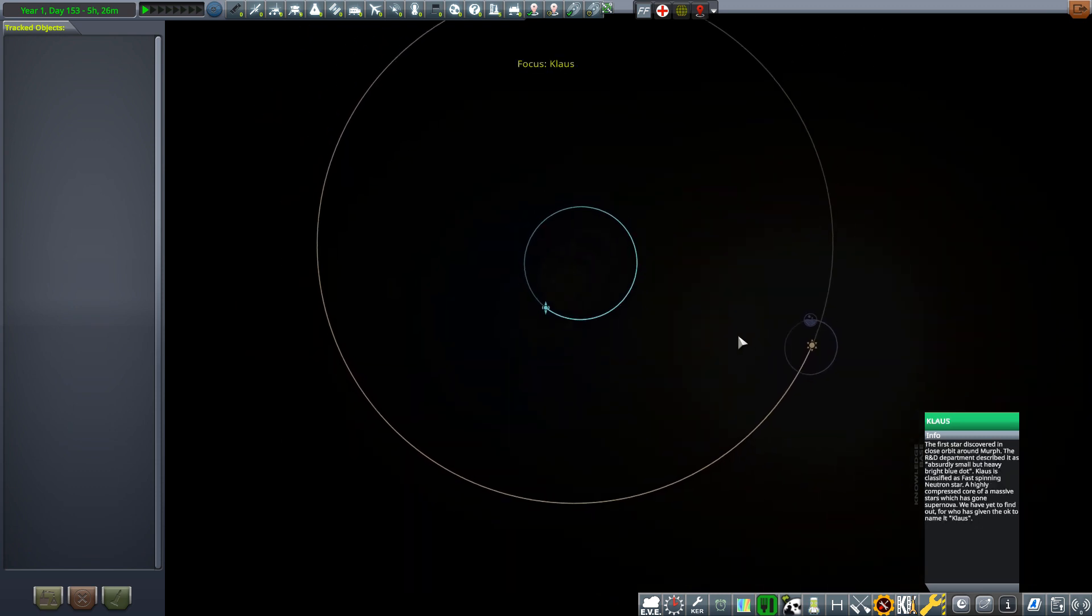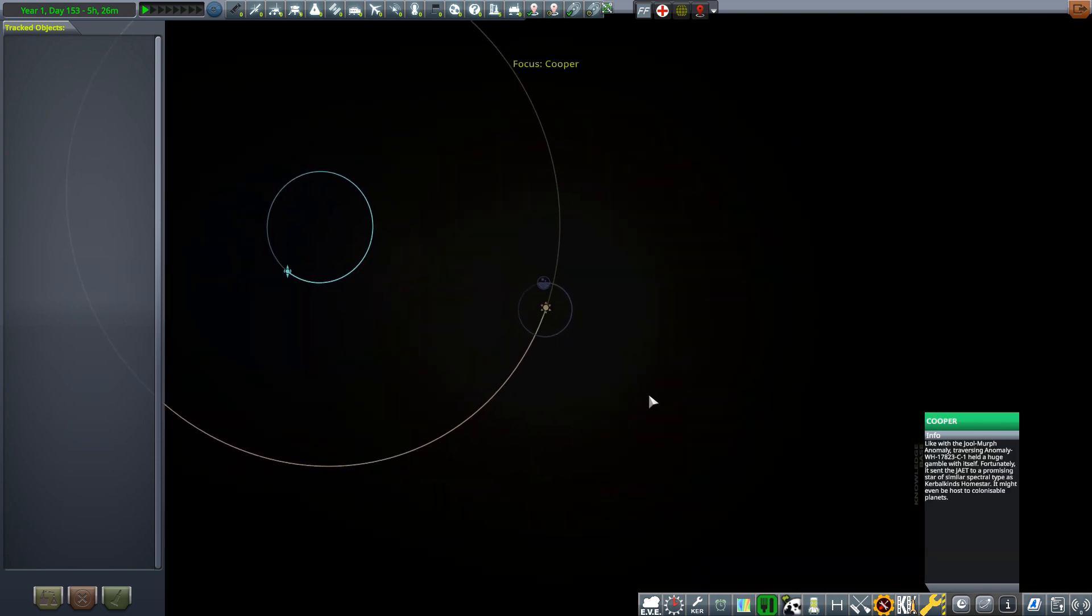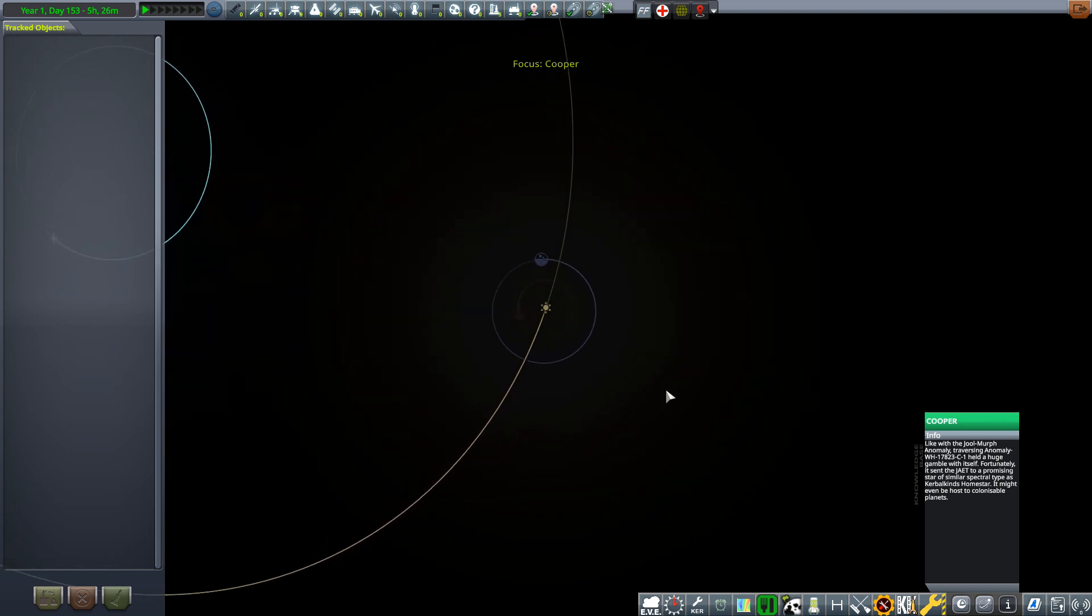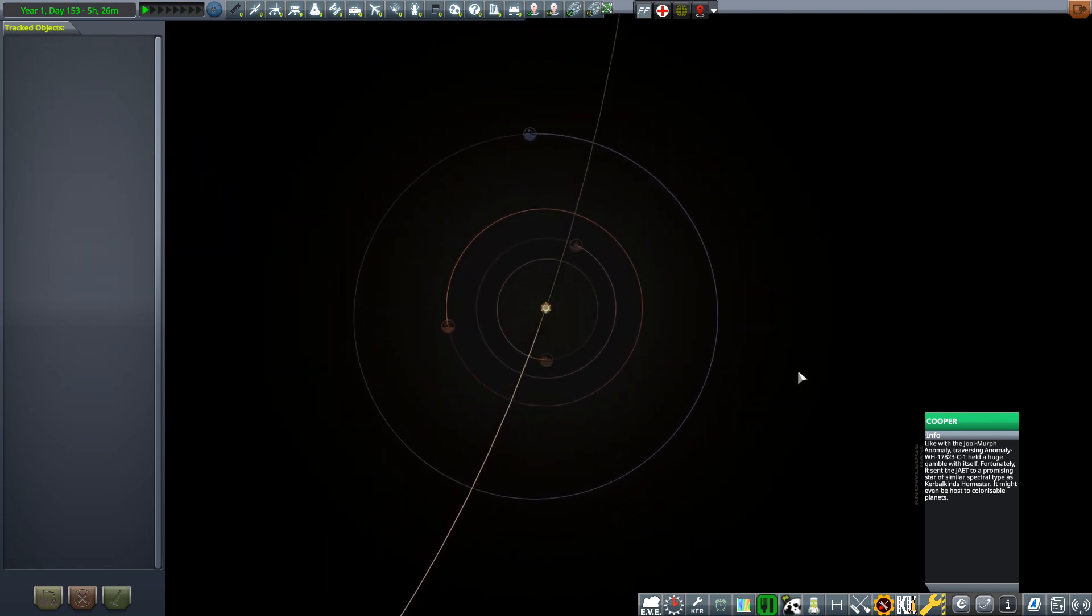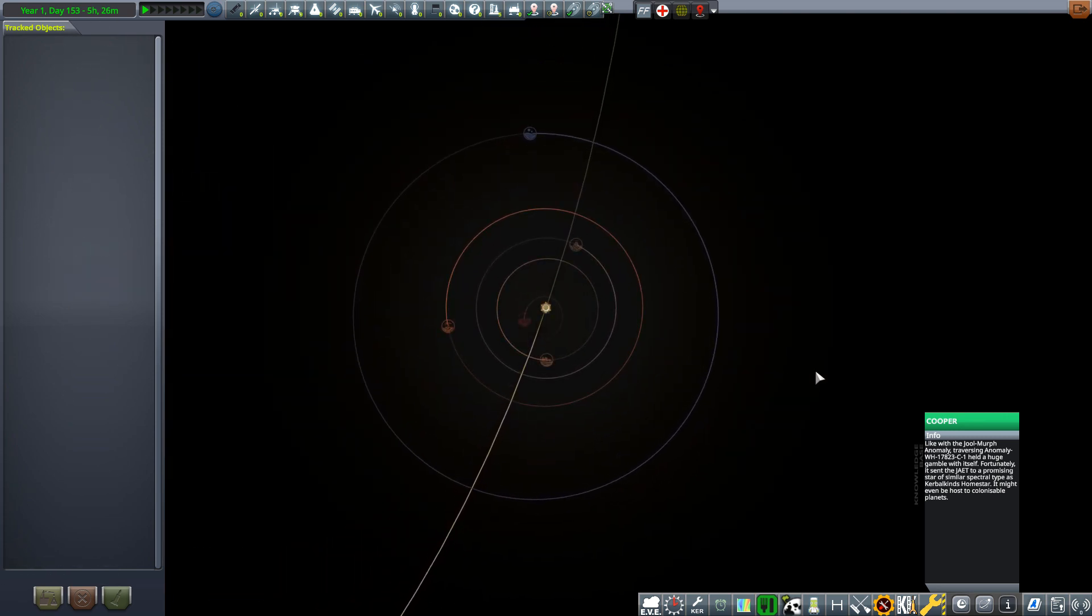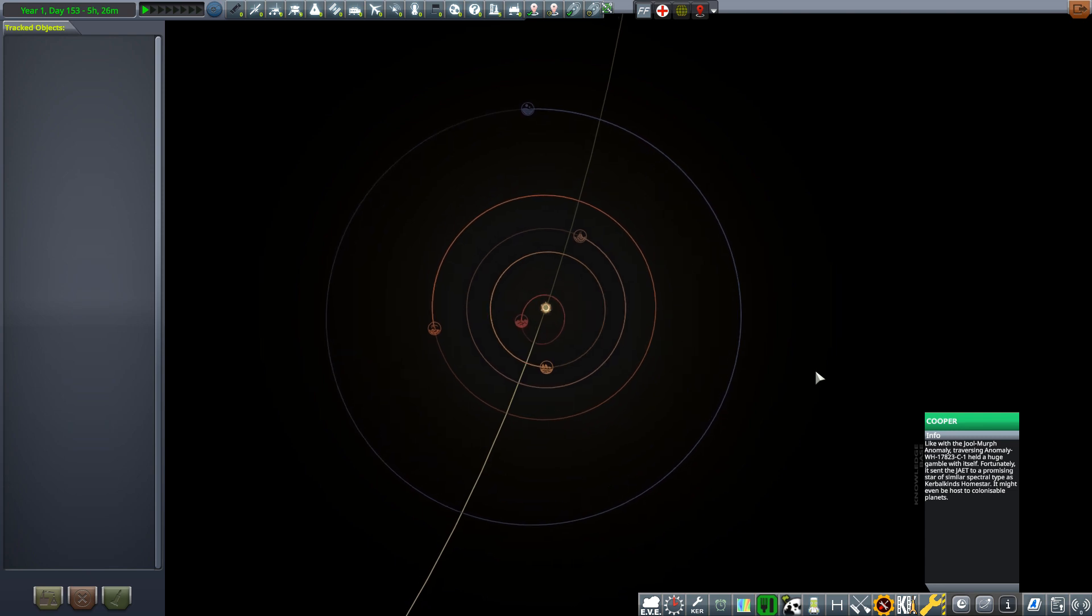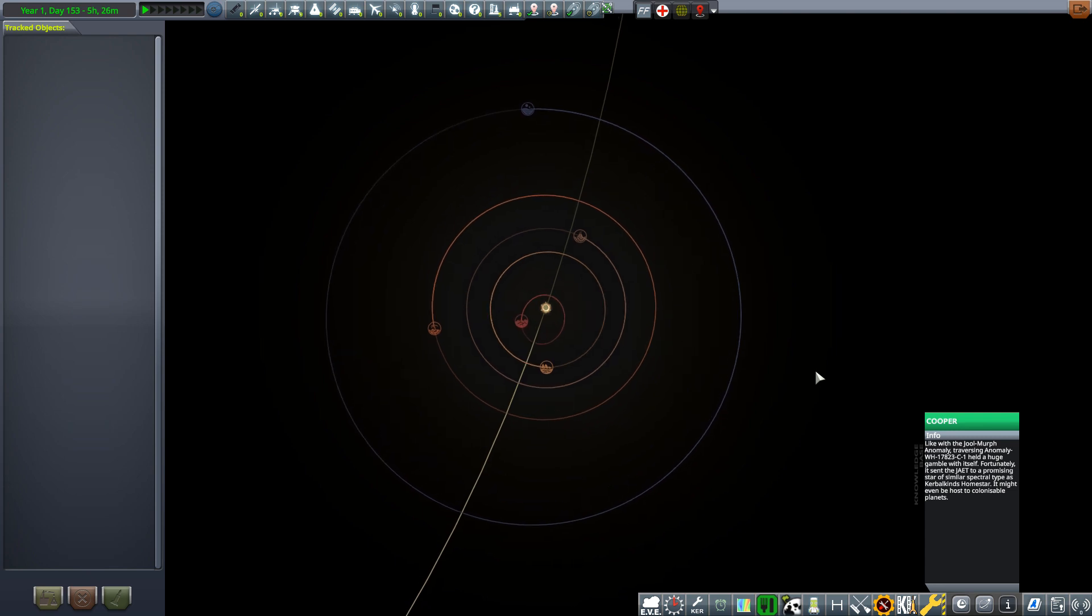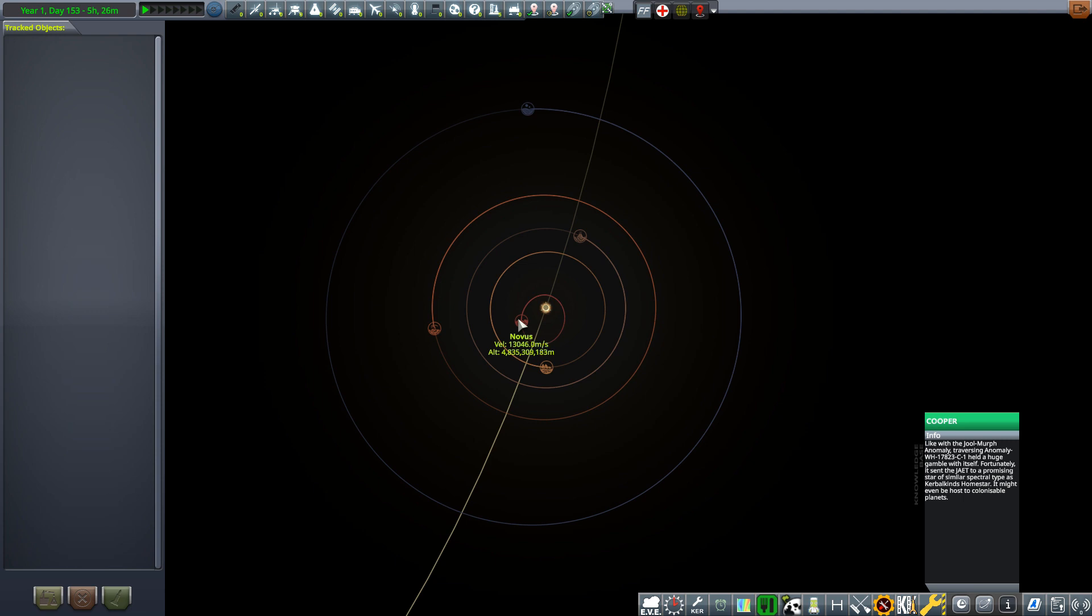We'll take a look at Cooper first. You can see we've got several more bodies to explore. These also have moons, not all of them. So we've got George, Fuego, Mate, Novus, Brand. The star itself is obviously called Cooper.